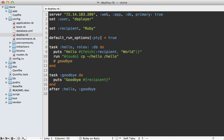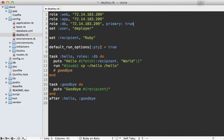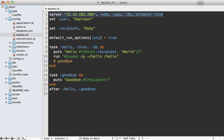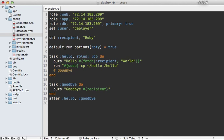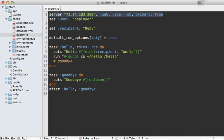Now there is another way to define the server roles. Instead of using the server method, we could use a role method like this, where we pass the name of the role and then the server, and list out each one individually. I prefer the server method just because it's more concise if you don't have a lot of servers, but you can choose the approach that you prefer.